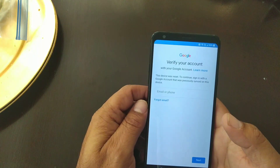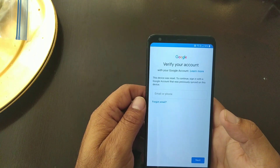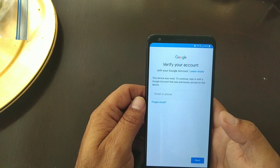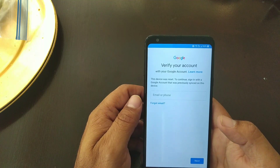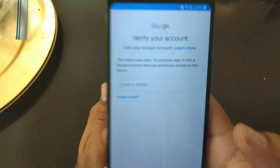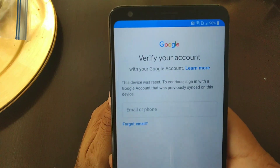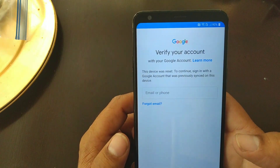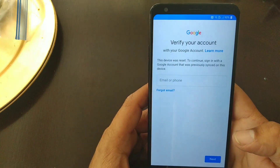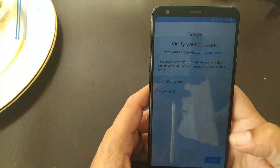Alright guys, today I want to show you how to remove the Google account on an LG device. As you can see, it's Google locked with my account right now, but I just wanted to show you how to do it.